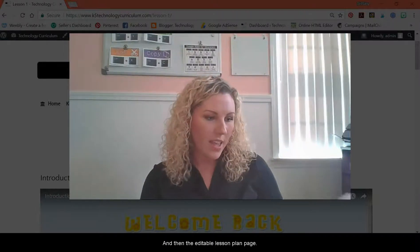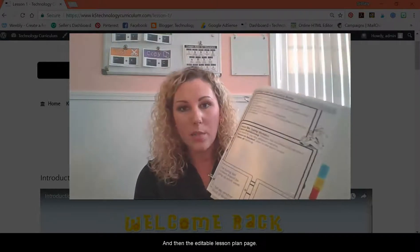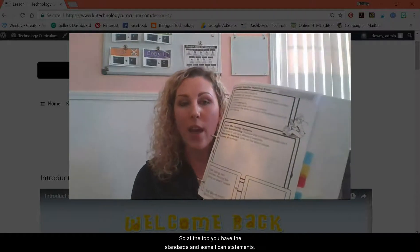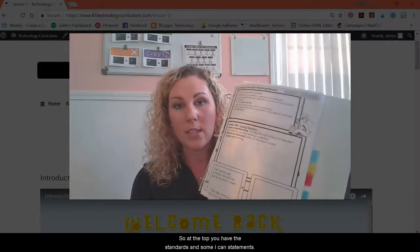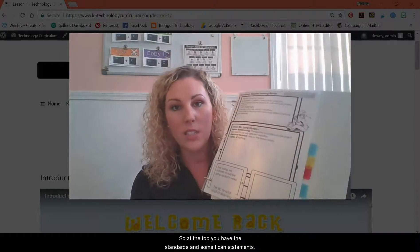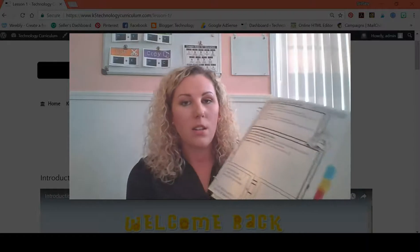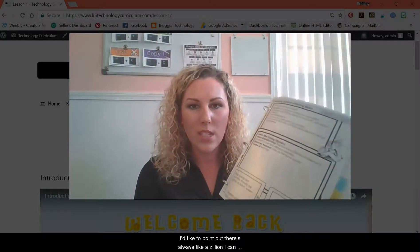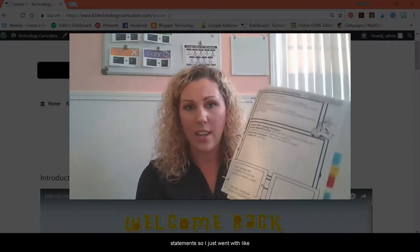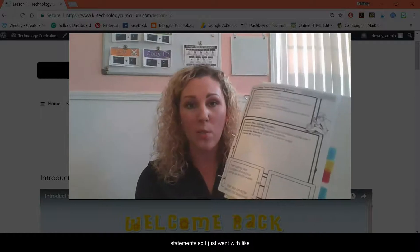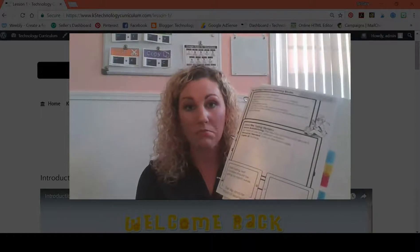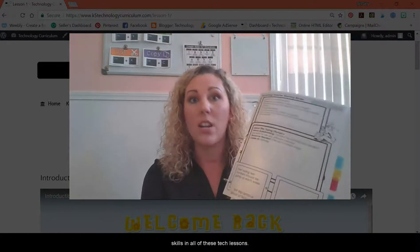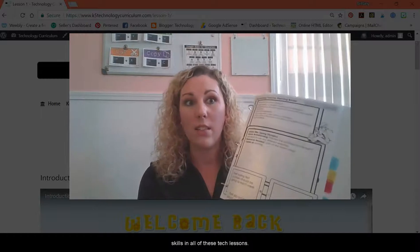And then the editable lesson plan page — at the top you have the standards and some ISTE statements. I'd like to point out there are always a zillion ISTE statements, so I just went with the top ones. Students are learning a lot of skills in all of these tech lessons.